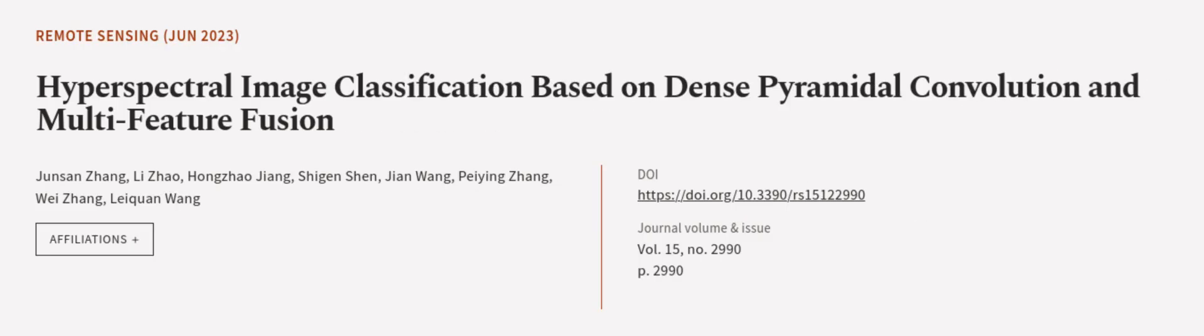This article was authored by Junsan Zhang, Li Zhao, Hongzhao Jiang, and others. We are article.tv, links in the description below.